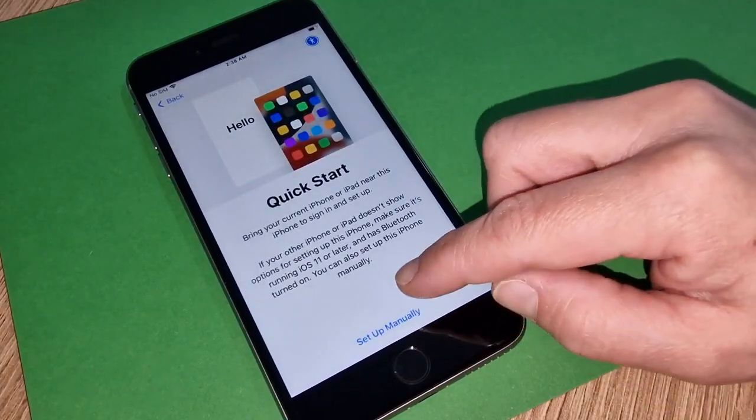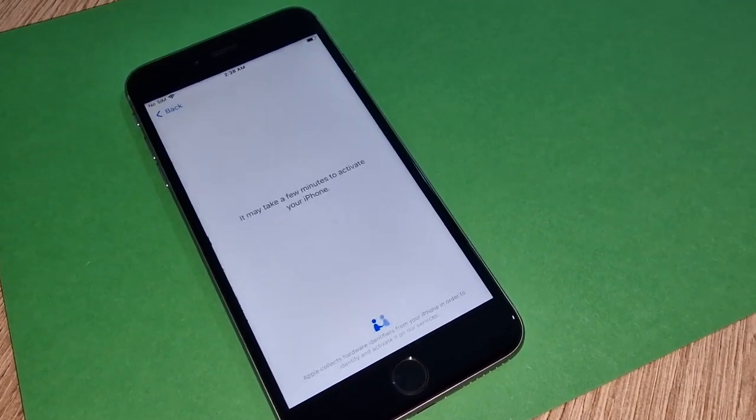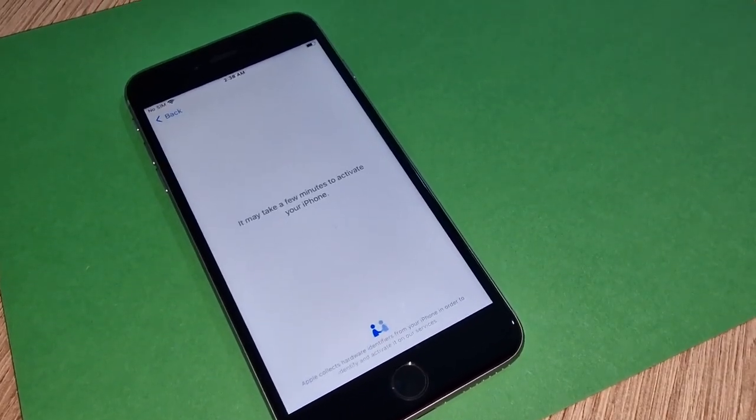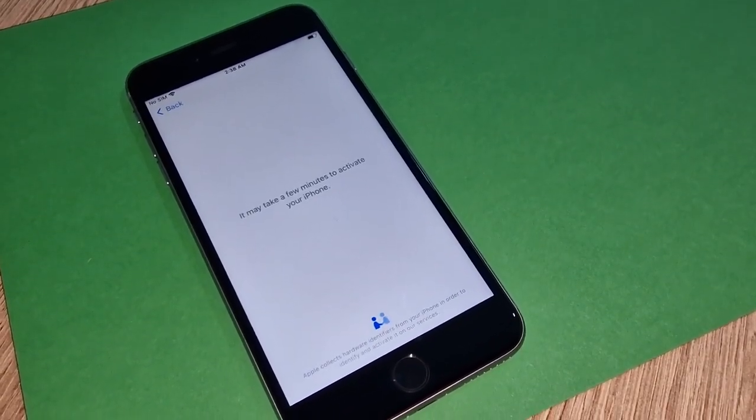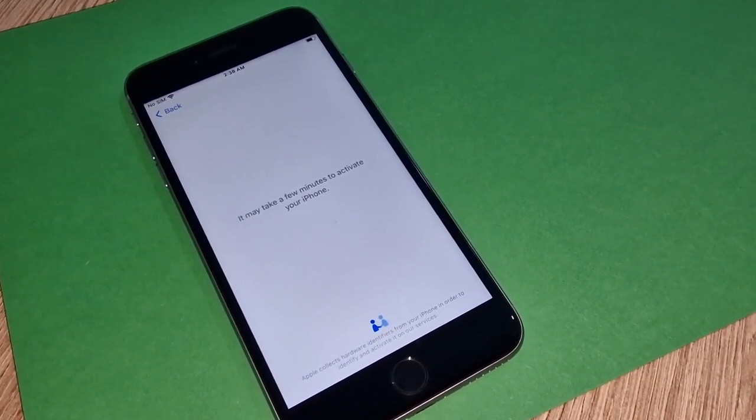Now already we are connected to internet and we'll see if this iPhone is iCloud locked or has been iCloud unlocked.